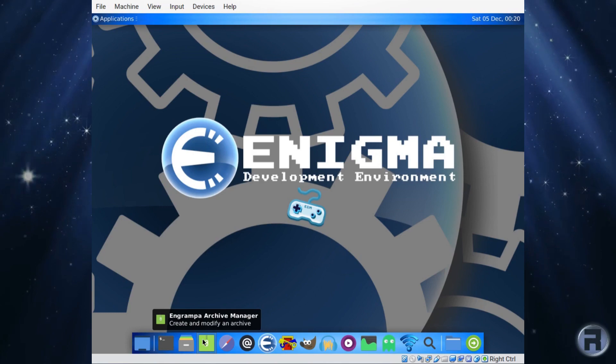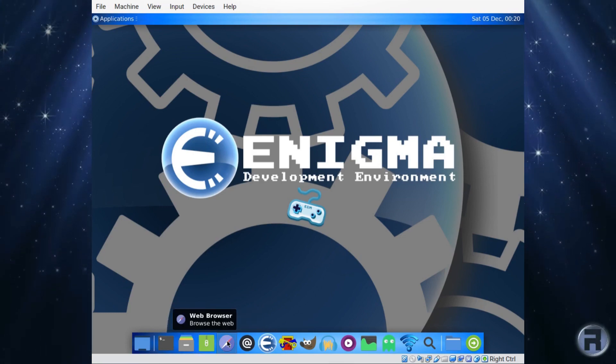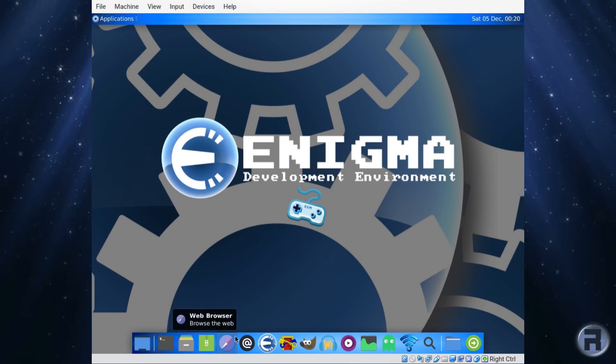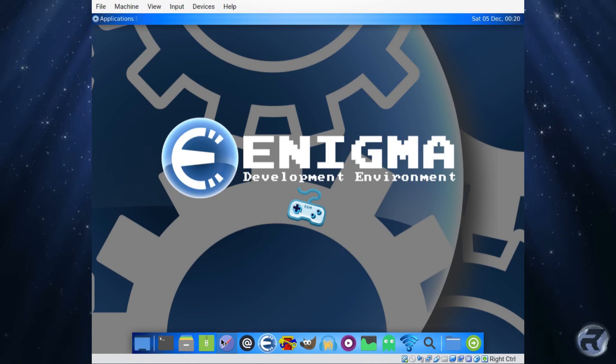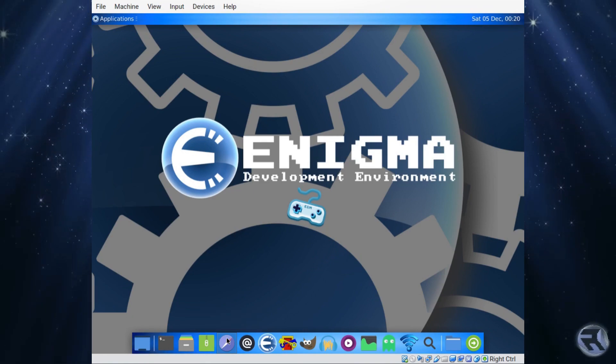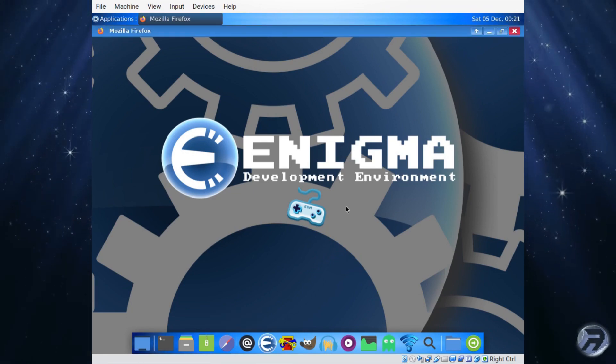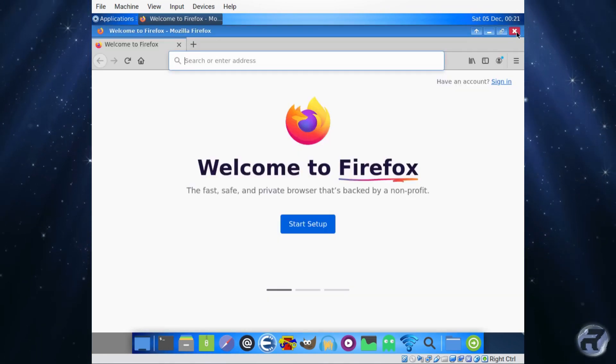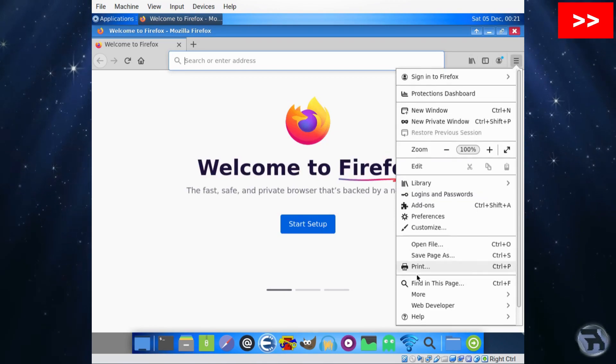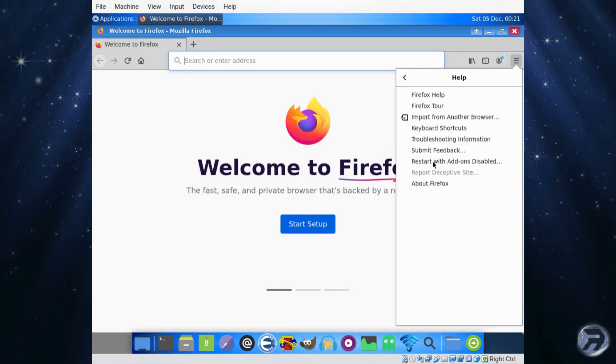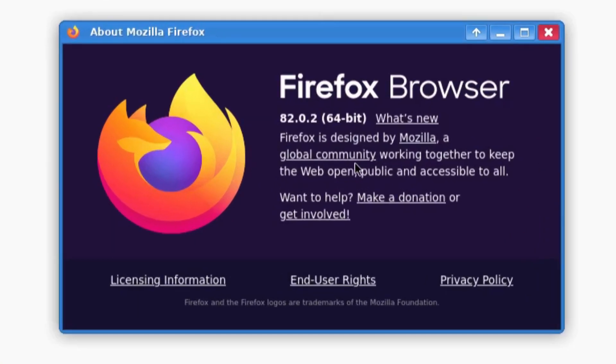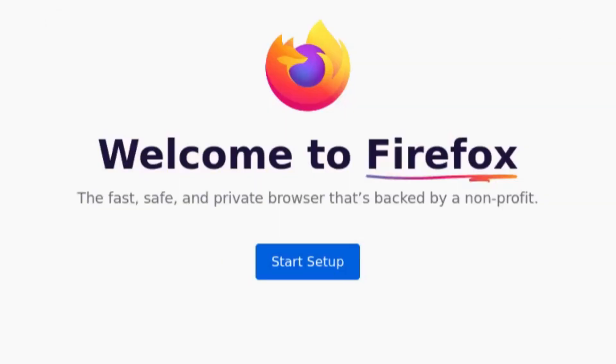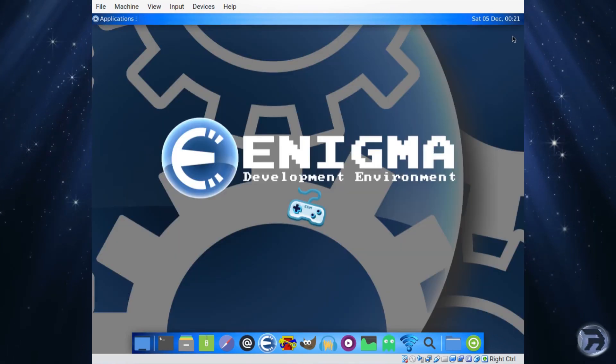There's your Engrampa for archiving. And there's your web browser which will go to Firefox. We'll just have a look now and check the version. Version 82.0.2. Yeah, it's not too bad. So there's your Firefox if you need it.